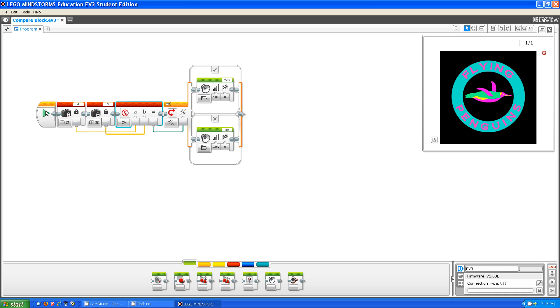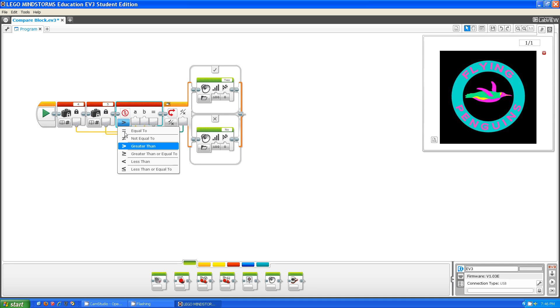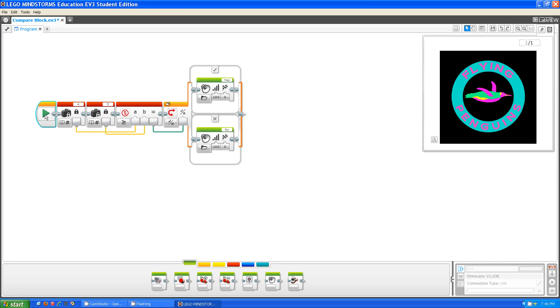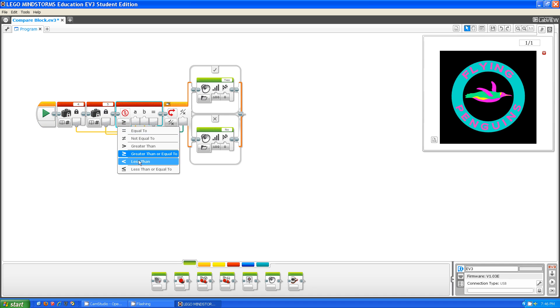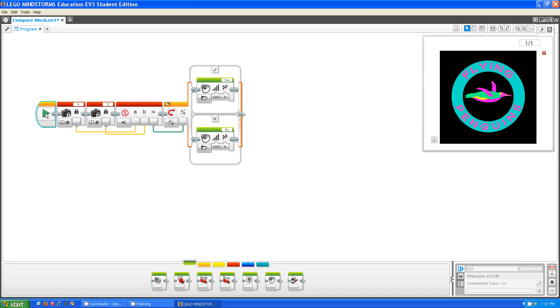Is 4 greater than 5? No. Is 4 greater than or equal to 5? No. Is 4 less than 5 then? Yes. Is 4 less than or equal to 5? Yes. Okay.